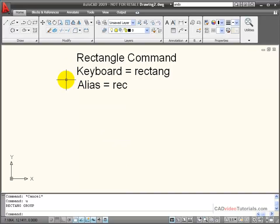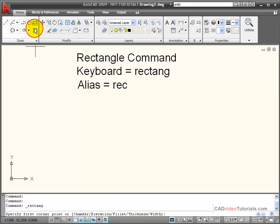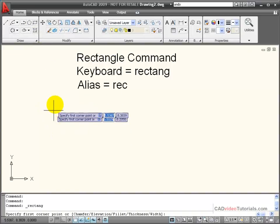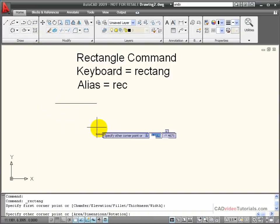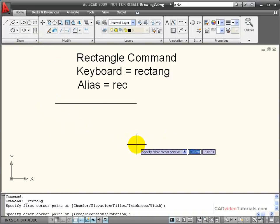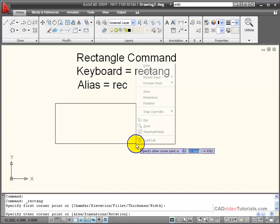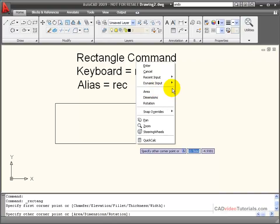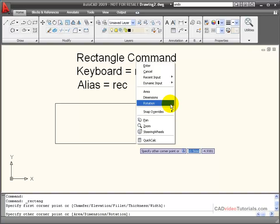Besides picking two points, I have some other options for creating rectangles. I'm going to activate my Rectangle command and pick the first point. Now I'm going to right-click the mouse and look at my options on the pop-up menu. I can designate the size of this rectangle by its area, by its dimensions, and I can also rotate it.